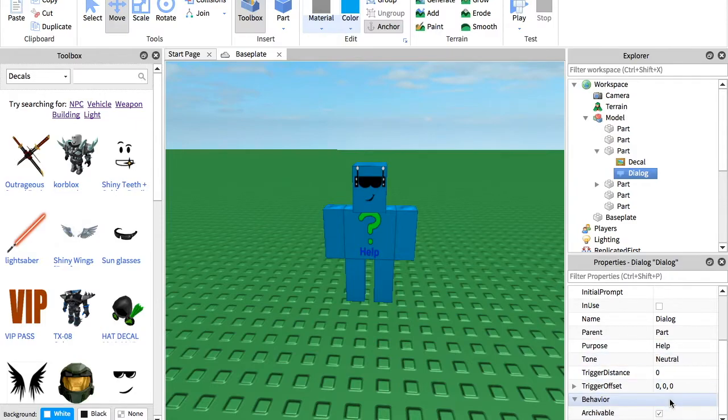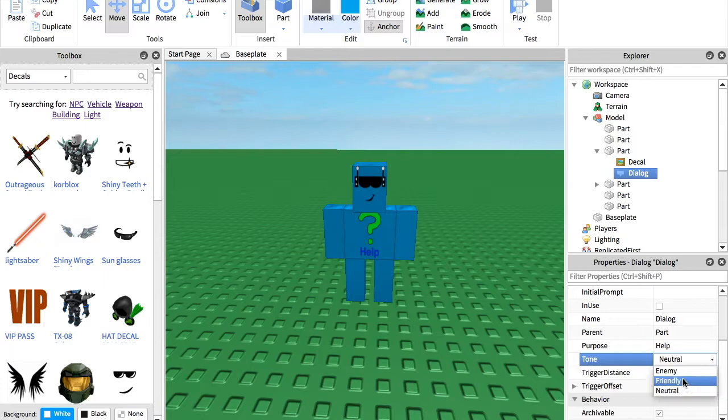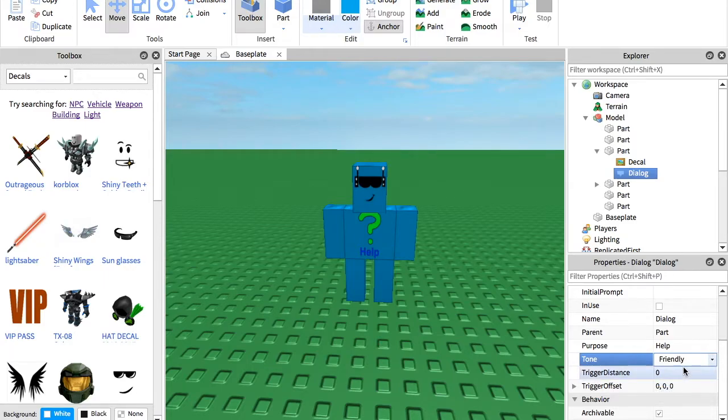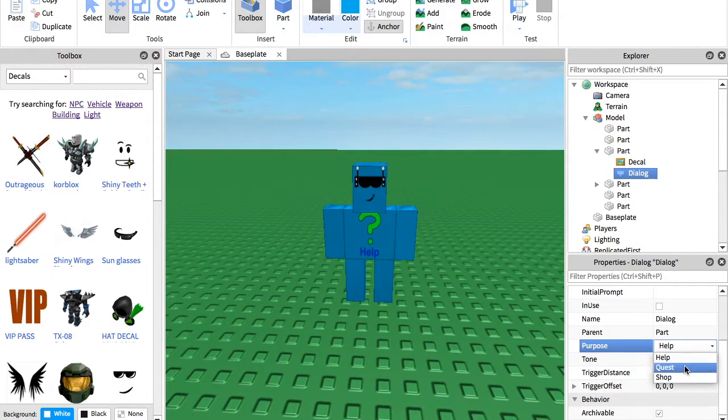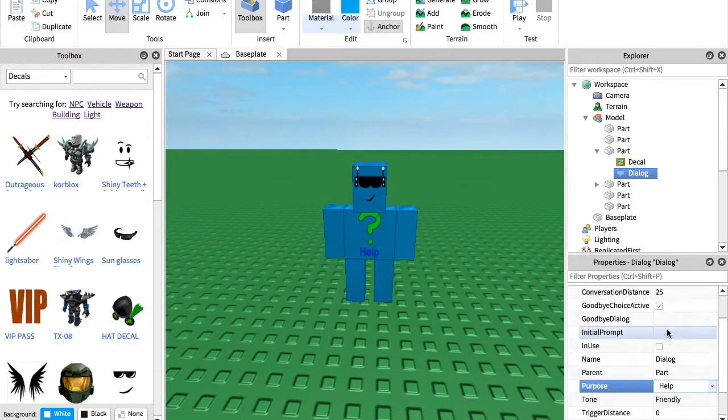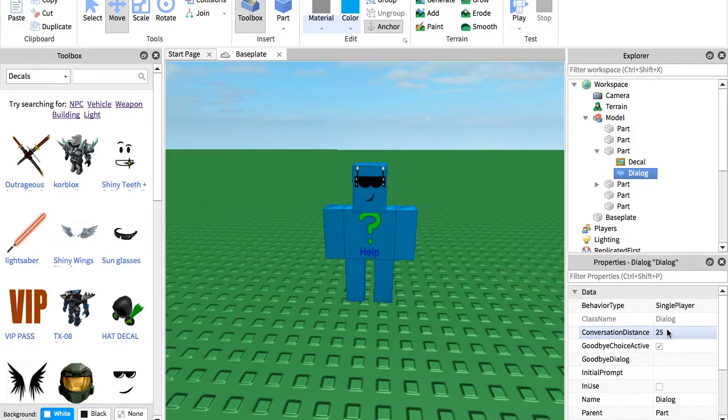So there's some settings you can do for it. You can change the tone from neutral to friendly to enemy or something like that. We can put it at friendly. Then you can change the purpose of it for shop, quest, to help. We are going to do a help bot, so it's going to be help.